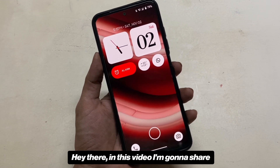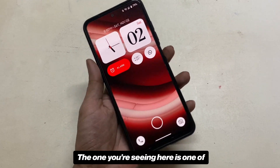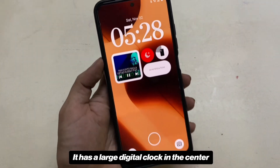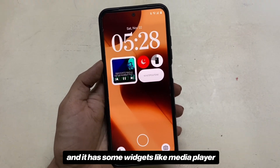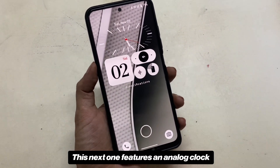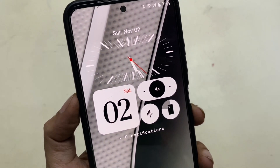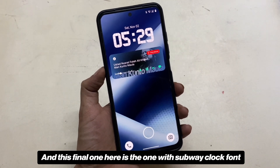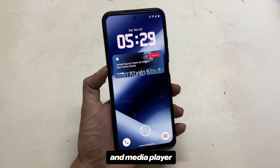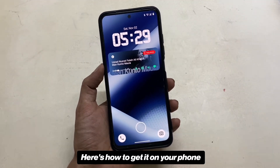In this video I'm going to share the Nothing OS3 lock screens for any Android. The one you're seeing here is one of them, and there are three more styles. The second one has a large digital clock in the center with widgets like media player, weather, and battery status. The next one features an analog clock, mute switch, and a Google Assistant button. The final one uses the subway clock font and includes notifications and media player instead of widgets. All these themes or KLCK presets work on any Android.